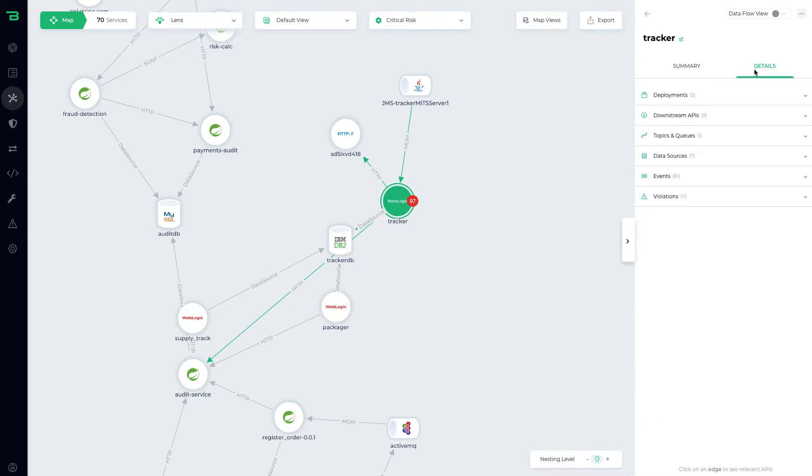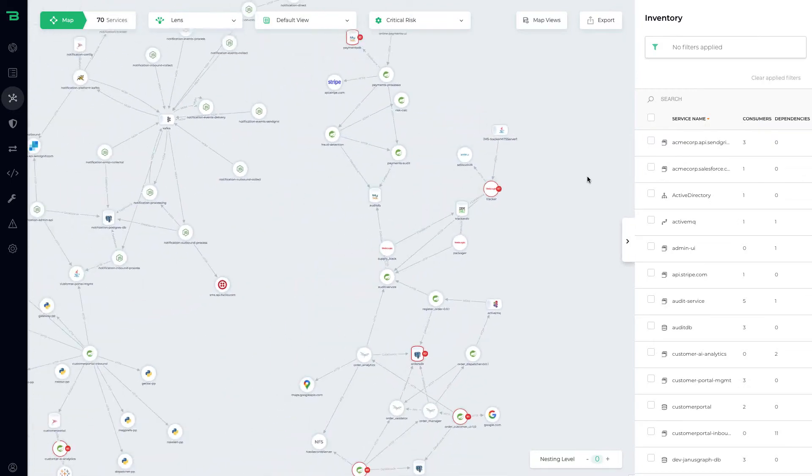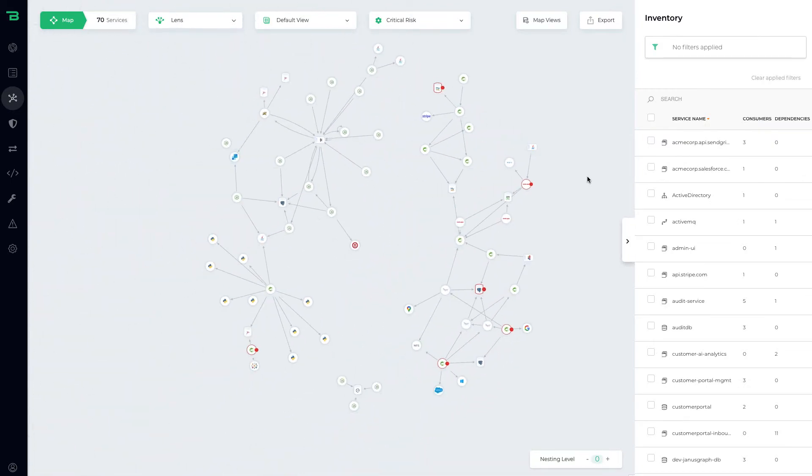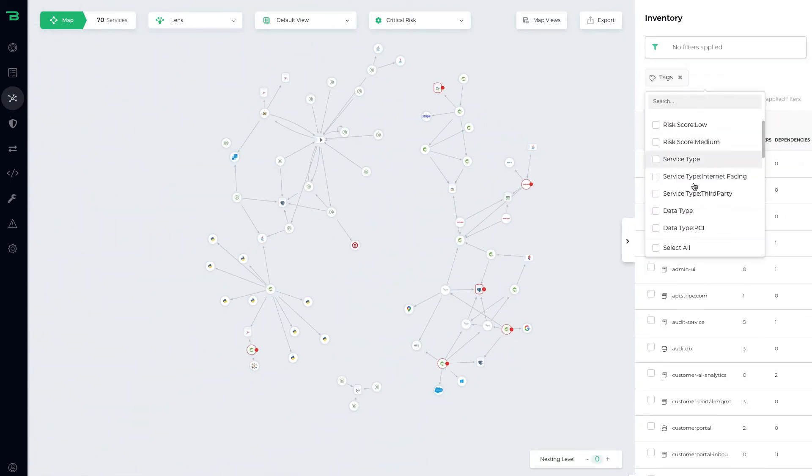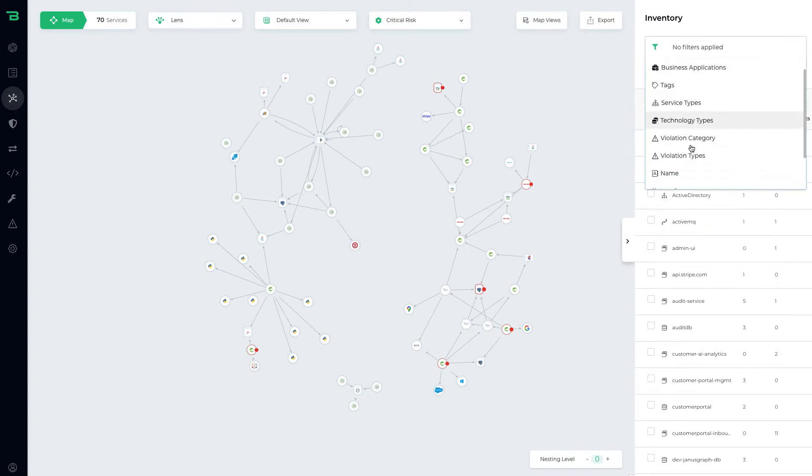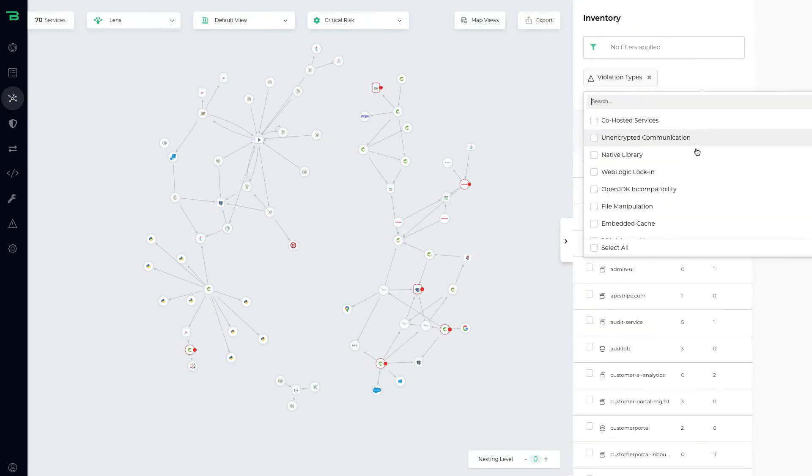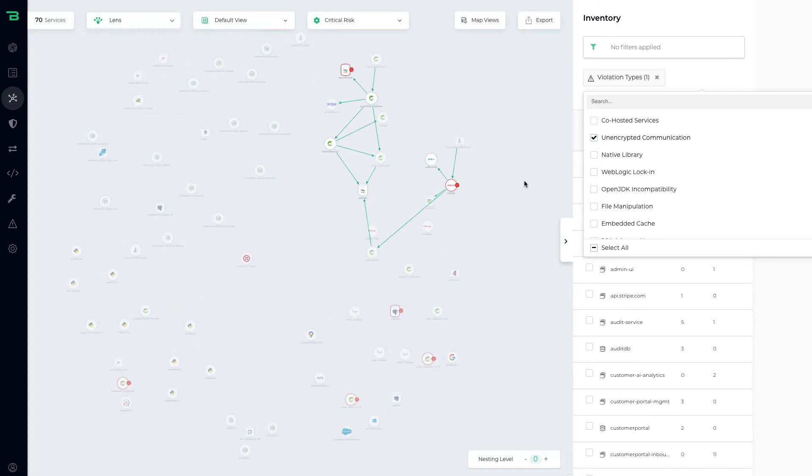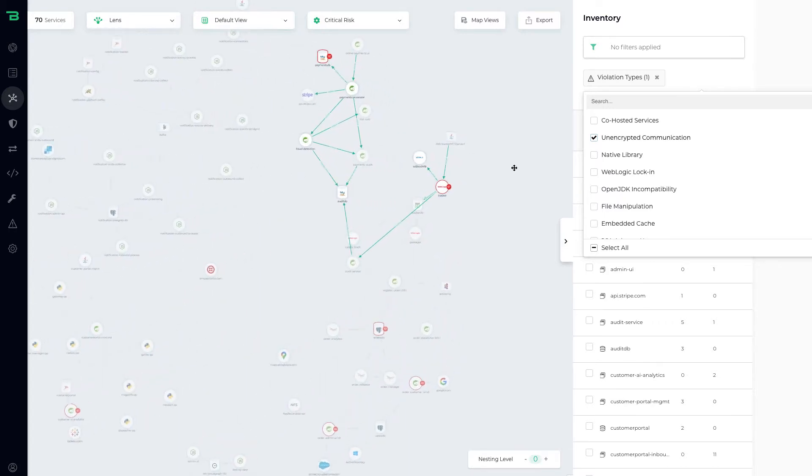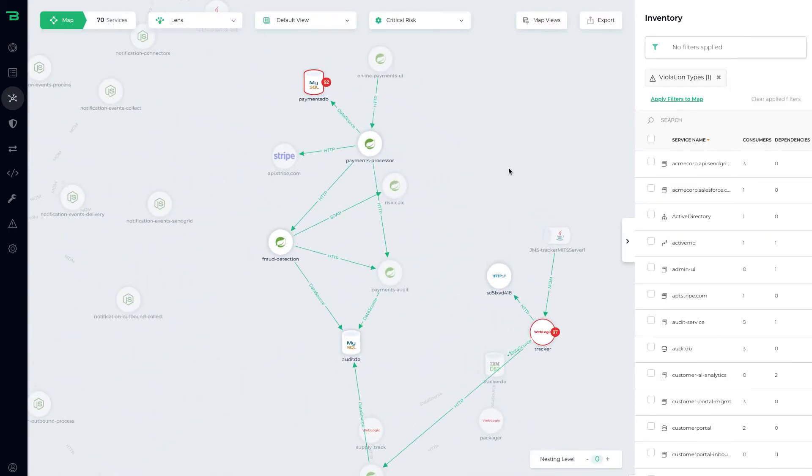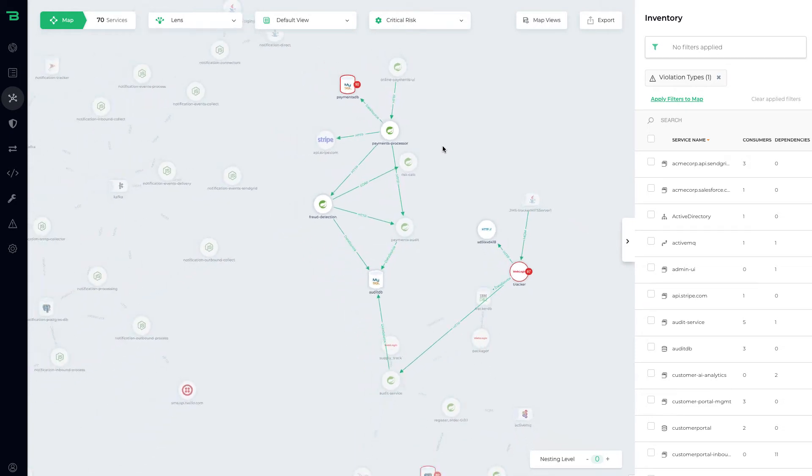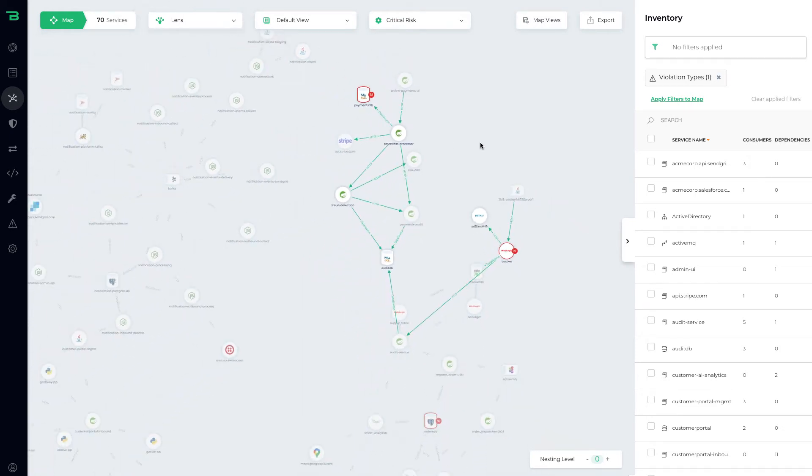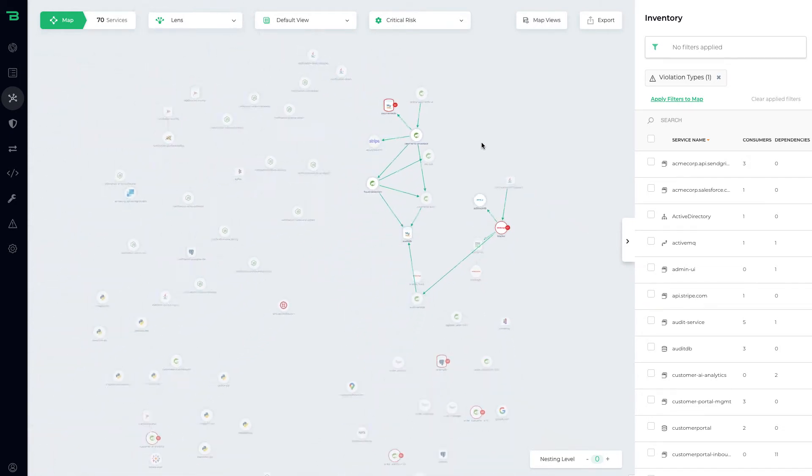What you can do is we can look at the details and we can look at all of the violations that have been detected. We can actually say, show me all my unencrypted channels. You can ask questions like violation types, unencrypted communication, and now Bionic is going to show us all of the unencrypted communication. If we zoom in, we can actually see the payments processor applications are all communicating not using encryption, and that's super important.